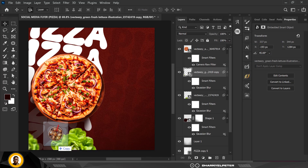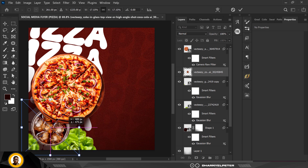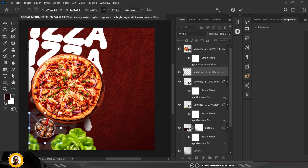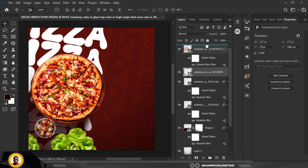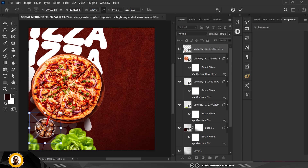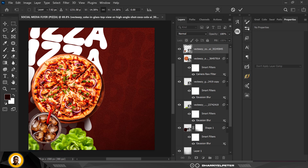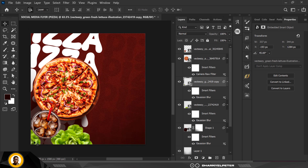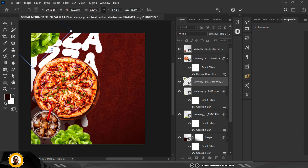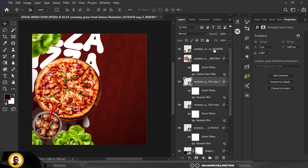Next, bring in the glass of cola with a straw. Move it up directly on top of the pizza and increase its size to make it look realistic. Make a duplicate copy of this one, increase the size, and place it in position.